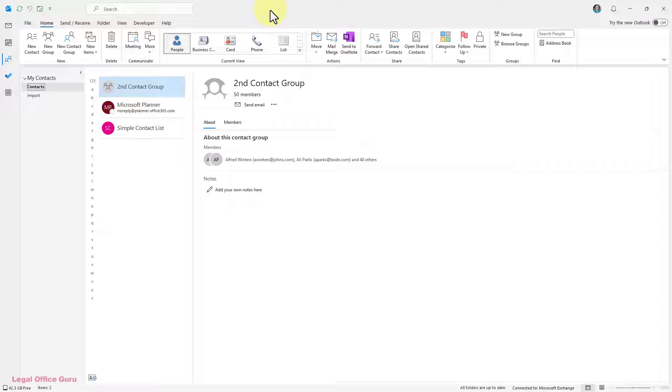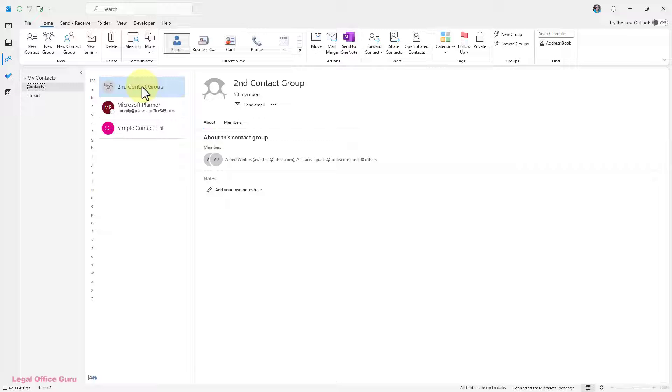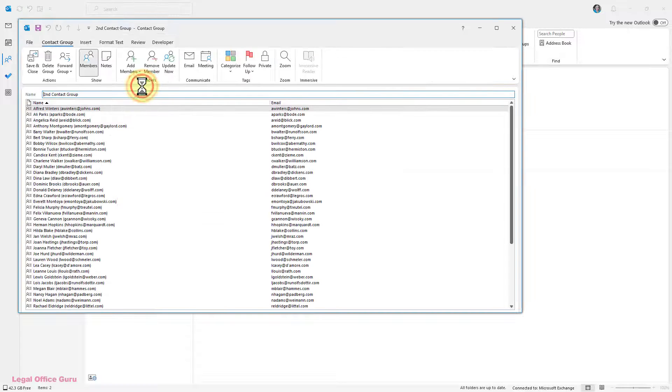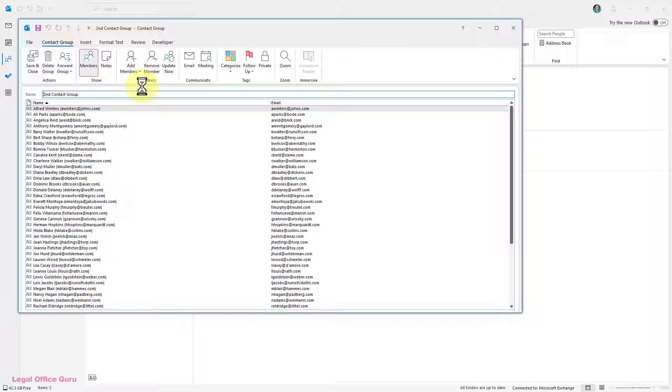Outlook Contact Groups can be a handy way to organize groups of recipients like a case's email service list or an organization mailing list. If you don't already have your proposed contact group's email addresses in your Contacts folder, here's a way to import them quickly.